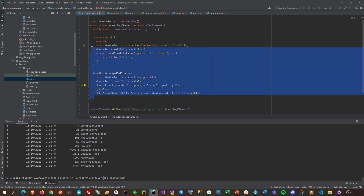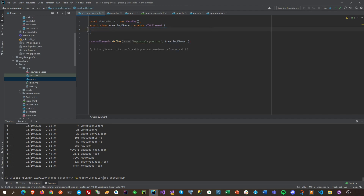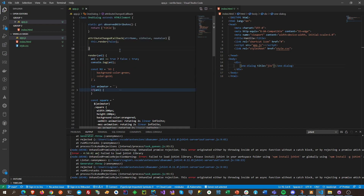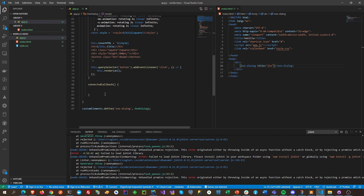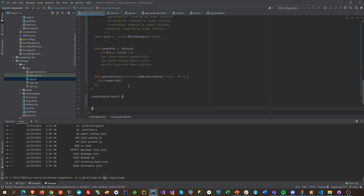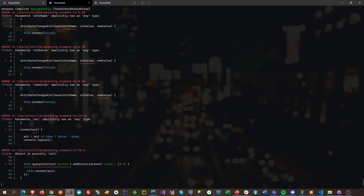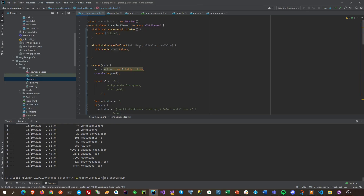So we're just going to change this part here. Let's remove this and just paste what we did here. All right, copy that and paste it here.